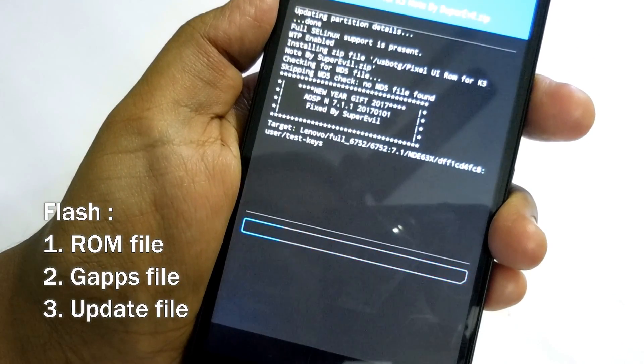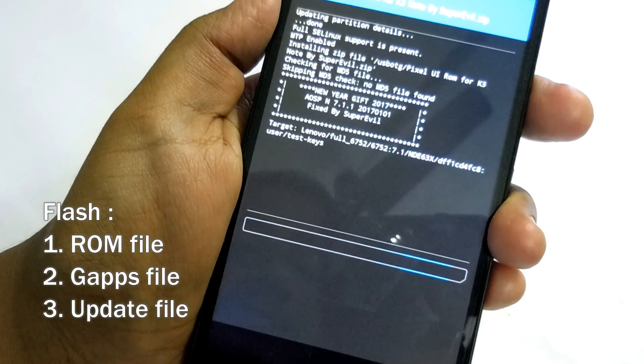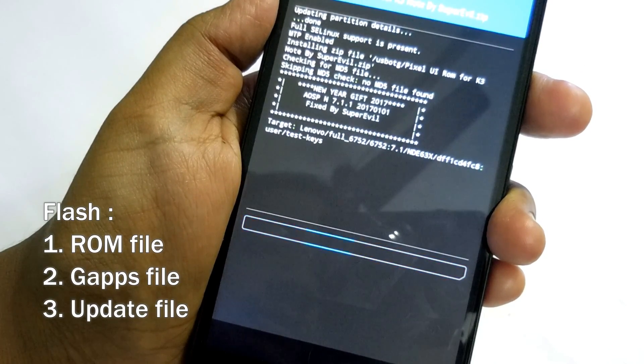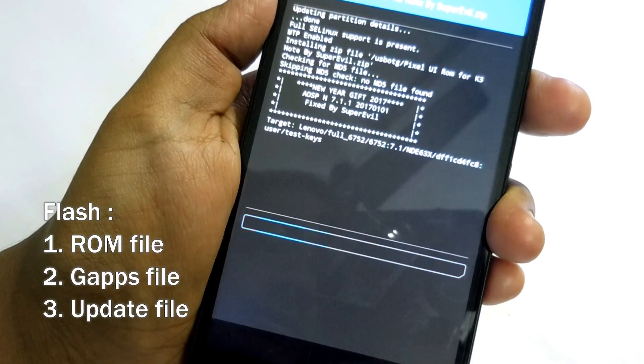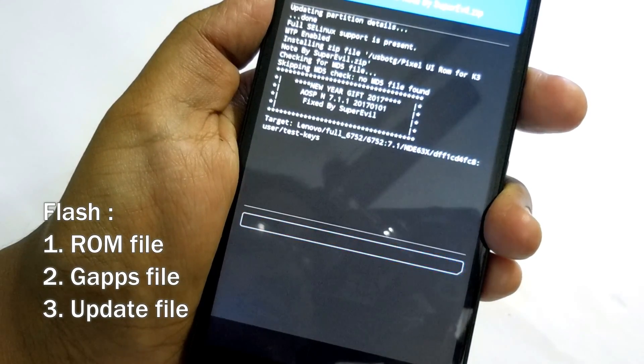So as you can see, I'm flashing the ROM, and to save your time I'm just fast forwarding the video.